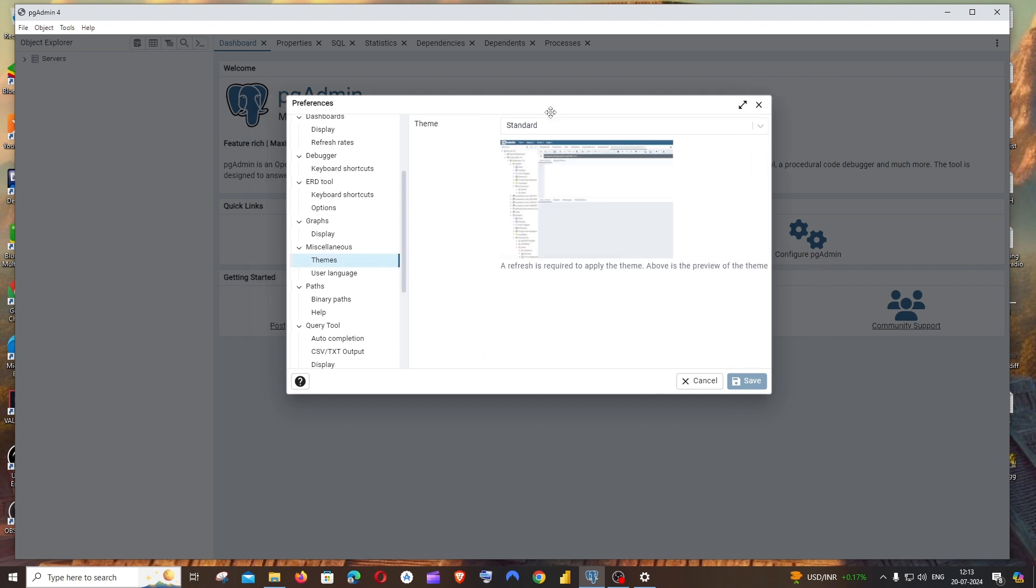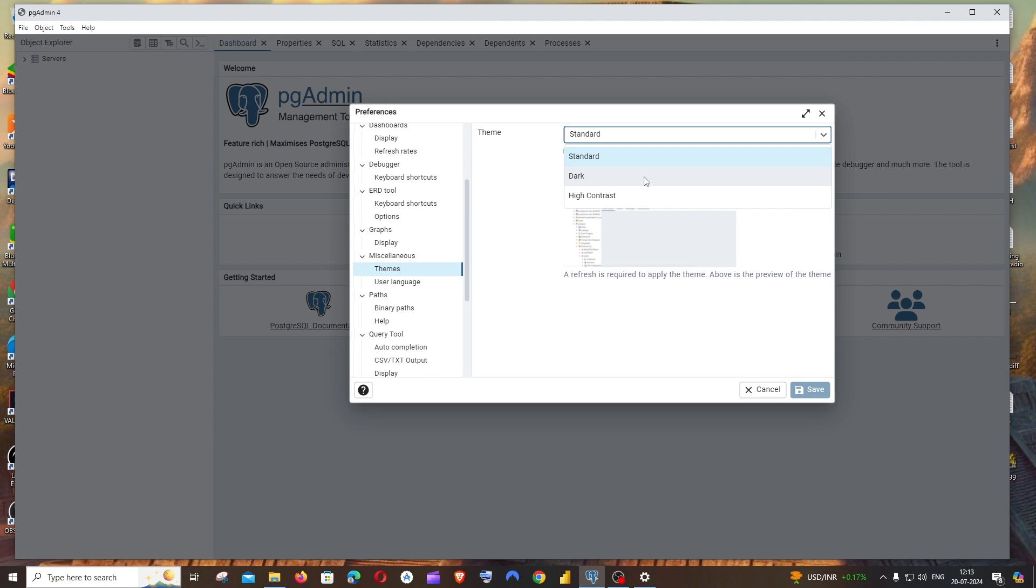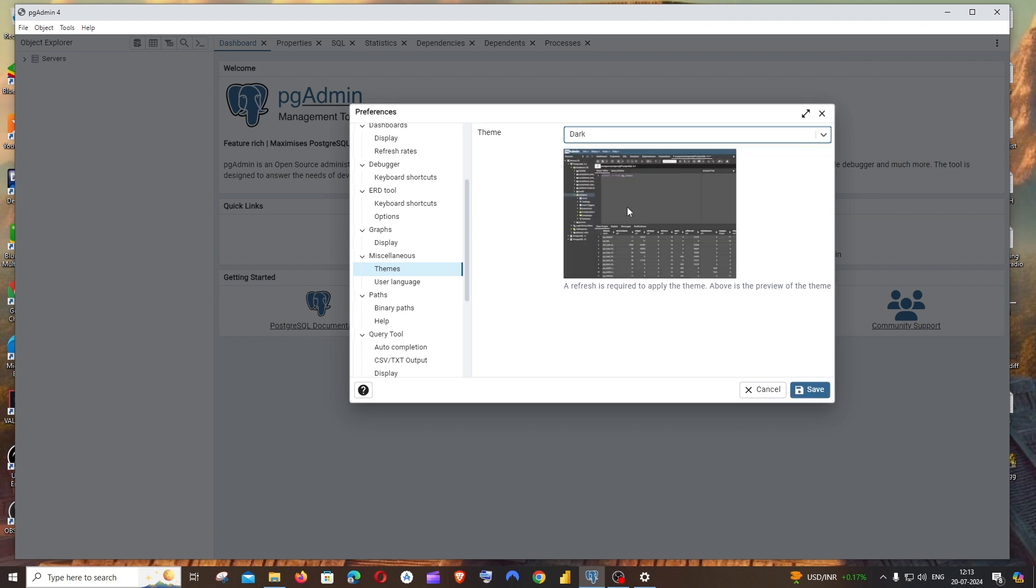Here the default theme is going to be standard. Just click on this dropdown. We have two more themes which is dark and high contrast. If I click on dark, this is the preview of this.